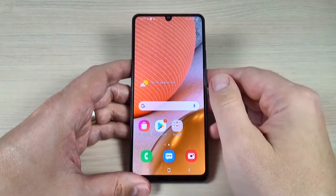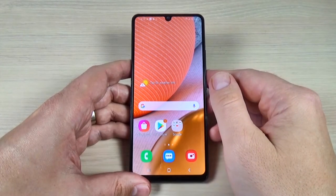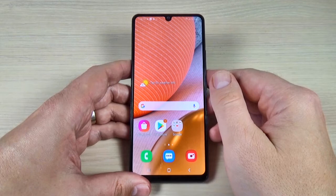Hi, in this tutorial I will show you how to change the language from the menu settings on Samsung Galaxy A42.